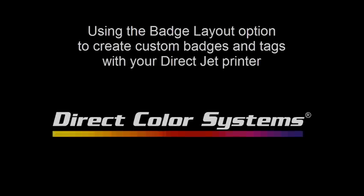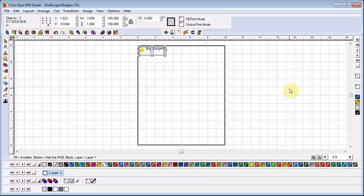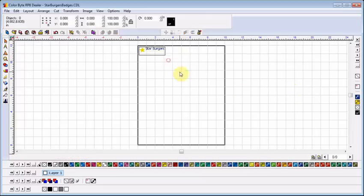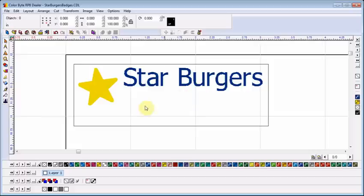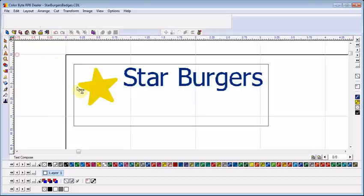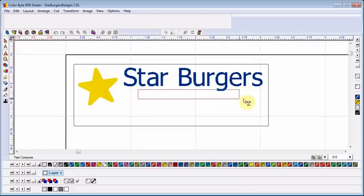Direct Color Systems Color Byte software has many powerful tools that give you the edge when it comes to providing custom products to your customers. The tool we are looking at today is the badge layout option. I've created a name badge in the software for my favorite restaurant, Star Burgers.